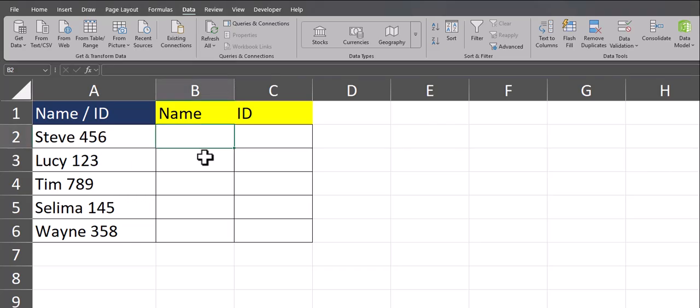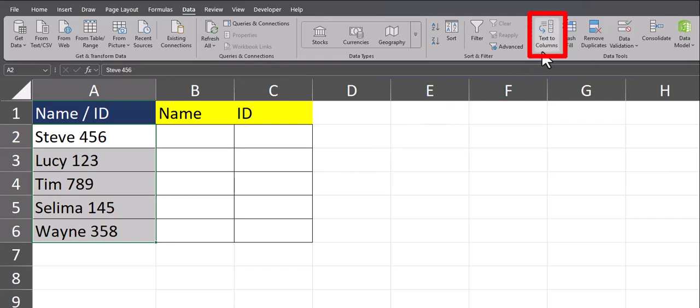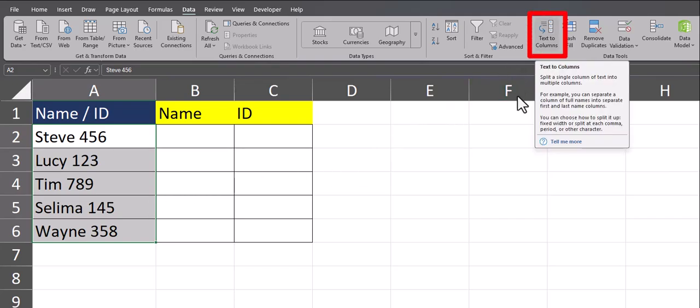The built-in way to separate data within a column is by using the text-to-columns feature. To begin, you can highlight the column with your data, and then on the Data tab, go to text-to-columns.